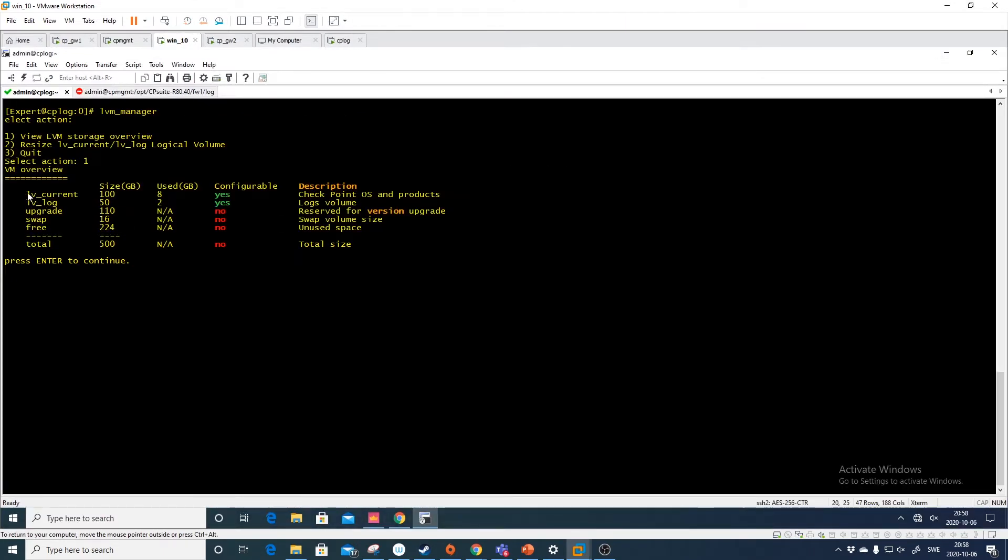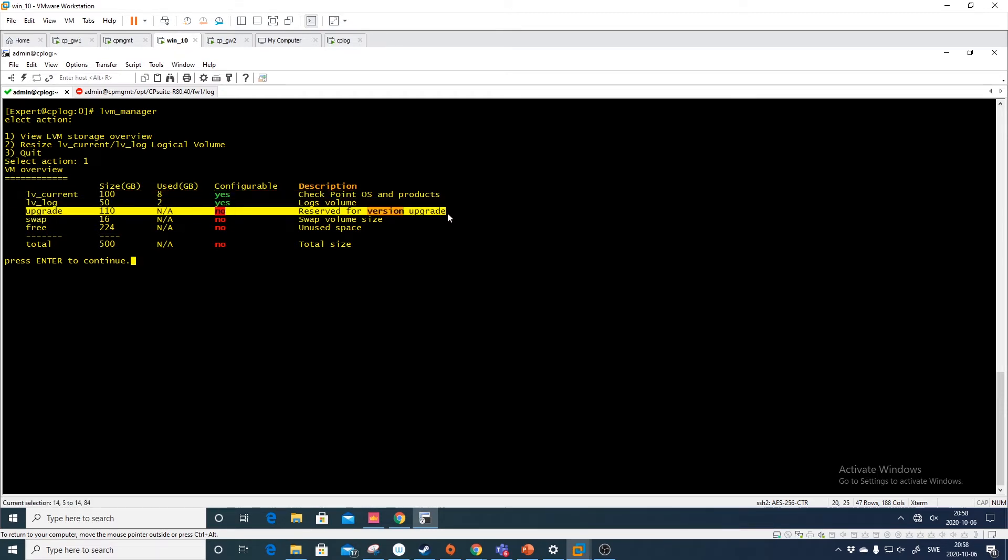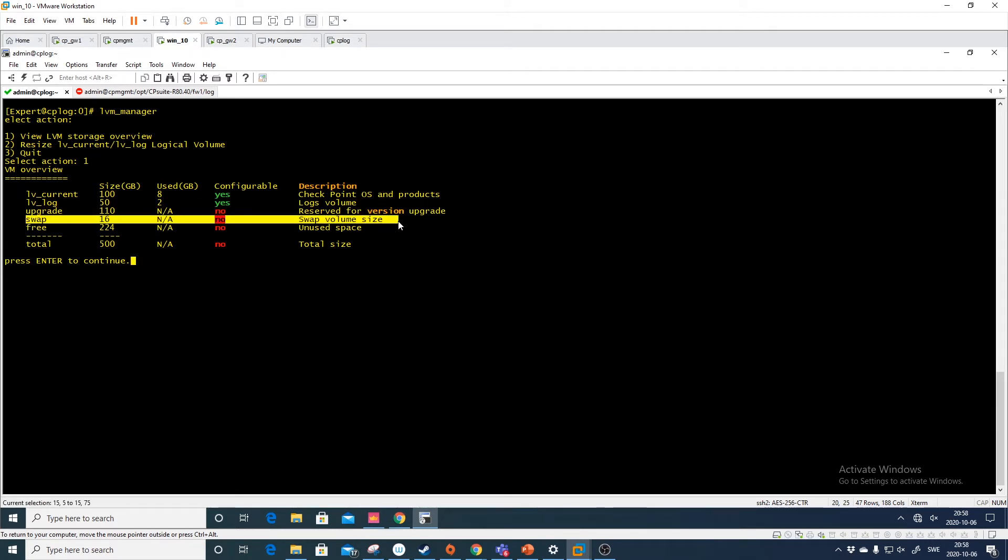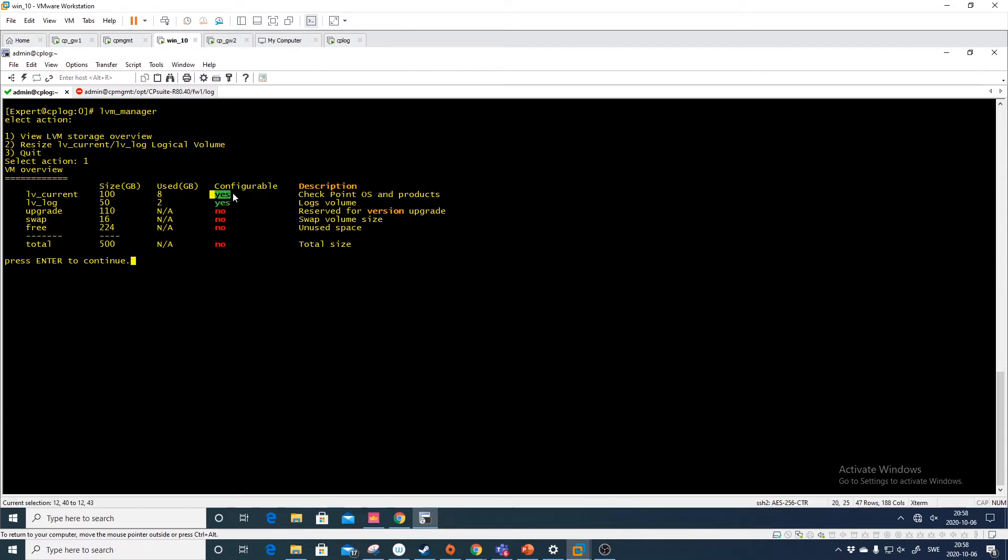So this is our current root partition. This is our log partition. And this is the one that is non-optional. You cannot change this anyway. And then you have swap. You cannot change that. And then you have the unused space. This unused space we can add to one of these two partitions. So you see here it says configurable. This is possible to change.